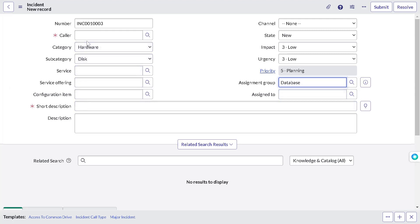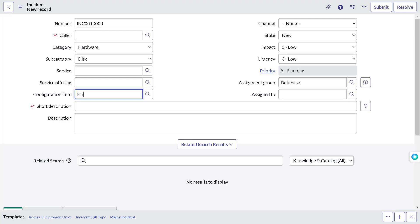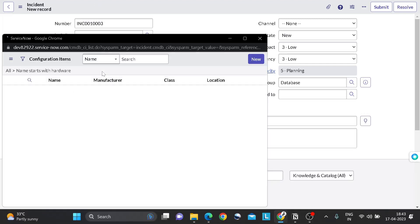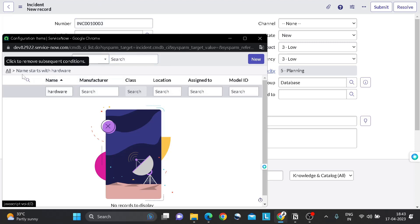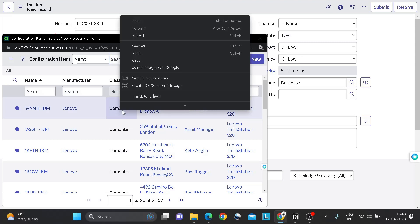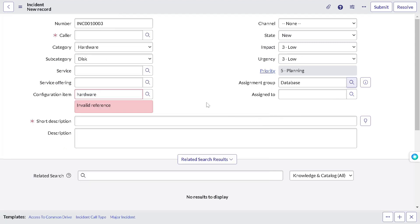If we have configuration item, for example, let's take some configuration item. If we have computers, then we have class as computer, then we have to assign it to the database group. Now you don't have to write client script or business rule. What you can do, you can simply jump onto the assignment rule. Create a new one. And you can give it a name.